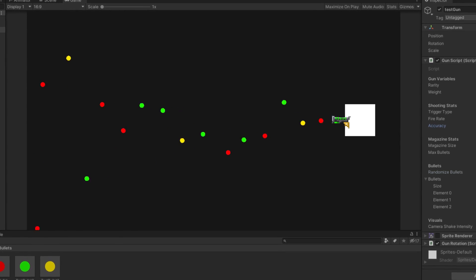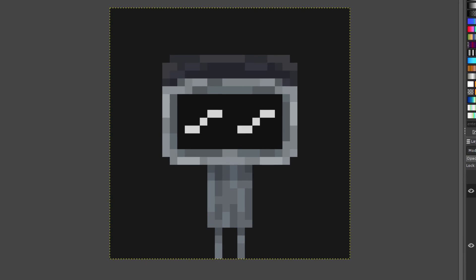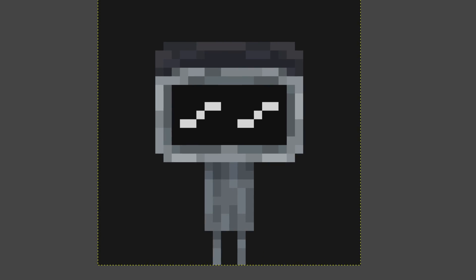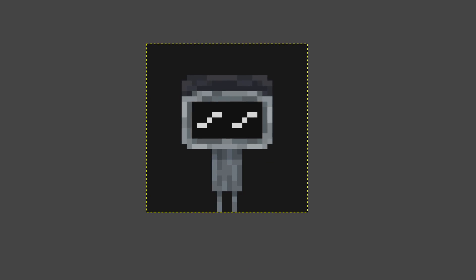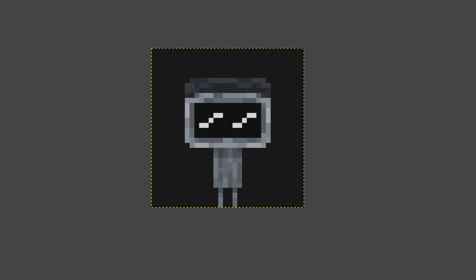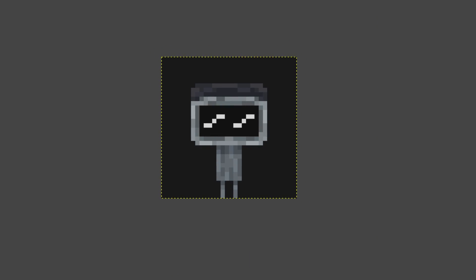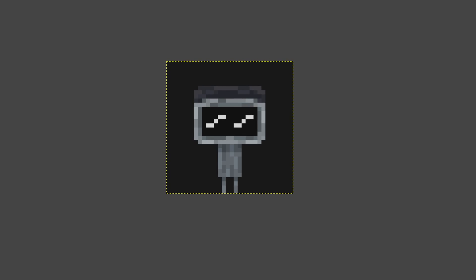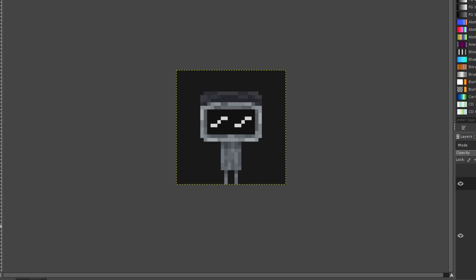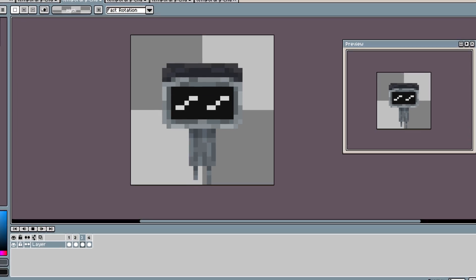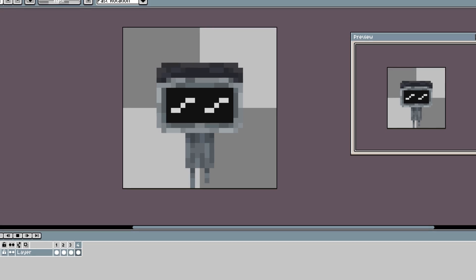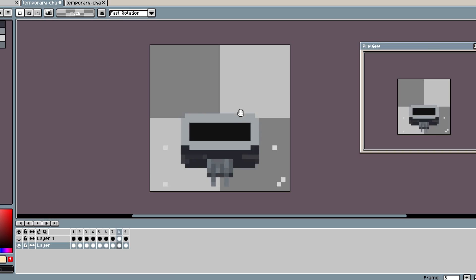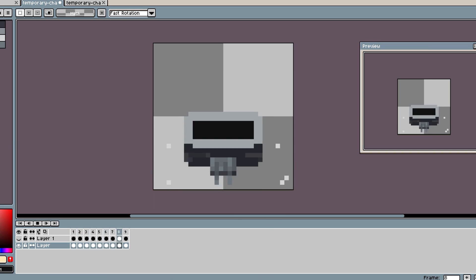With the gun finished though, the player was the next thing on the list. And originally, the design was completely different to what it is now. It was a sort of robot with a giant TV for a head. I chose this because I thought it would be easier to animate than something organic. And I was right, the animations were a breeze to make, although the rolling animation did take some time.